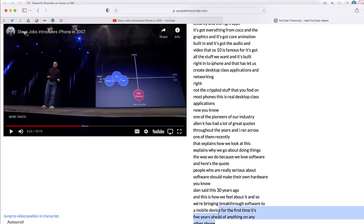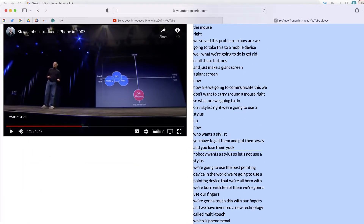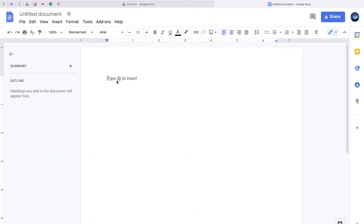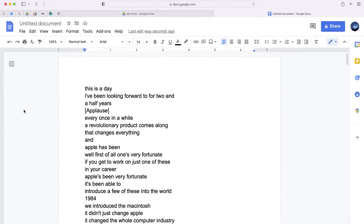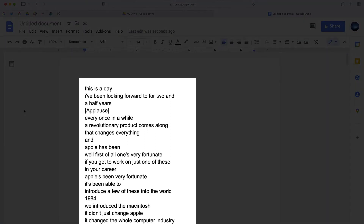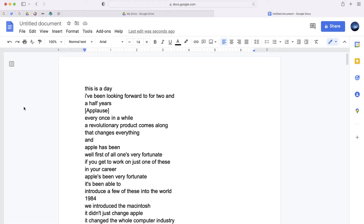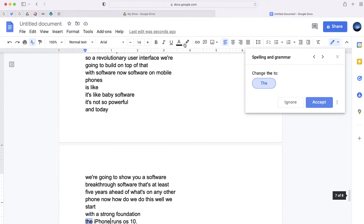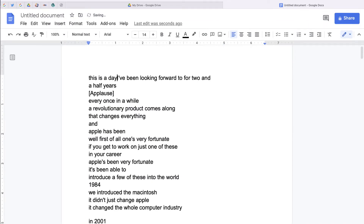With the transcript on the right I can select all the text that I want to copy, open a program like Google Docs, and then paste that text. Now depending on the captions in YouTube, you'll notice that your transcript may not always be grammatically correct. You can use built-in features like the spelling and grammar check to fix some mistakes, or of course you can always go in and manually clean the document up on your own.